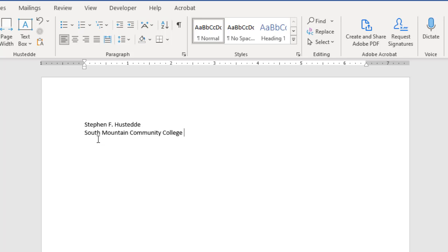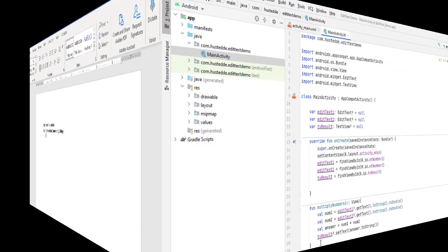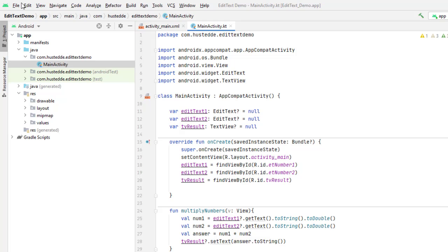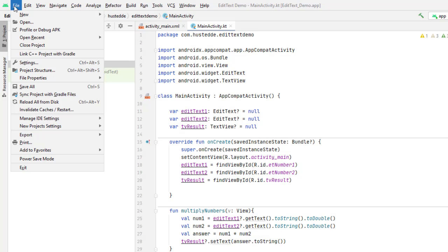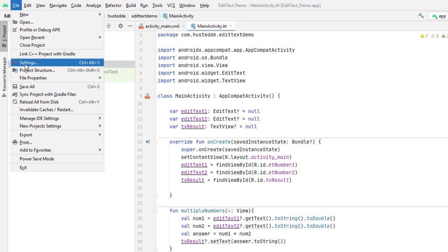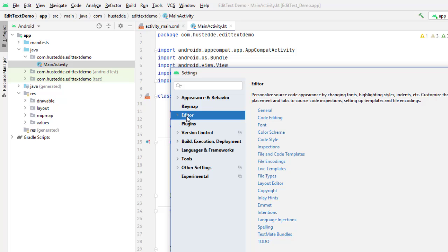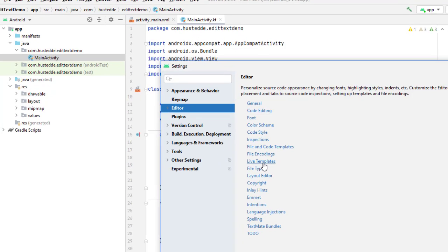It just saves me some time as far as typing. And a lot of IDEs have code snippets. Android Studio is no different. In Android Studio, I can go to the File menu, come down to Settings or Preferences on the Mac, go into the Editor area, and you'll find Live Templates.